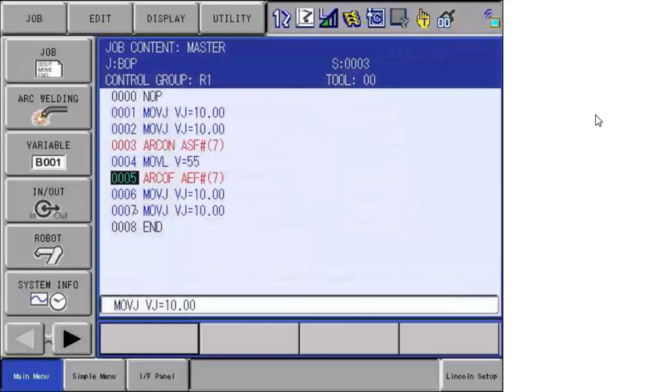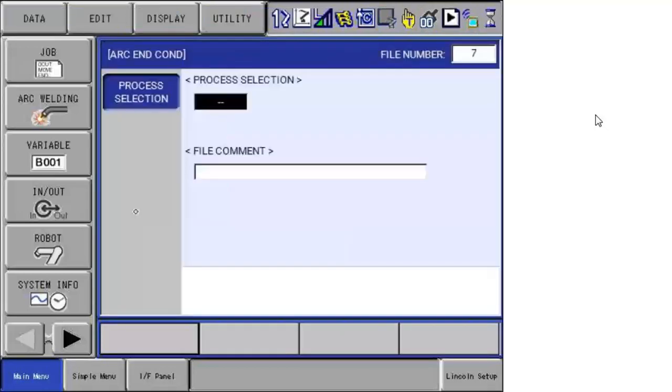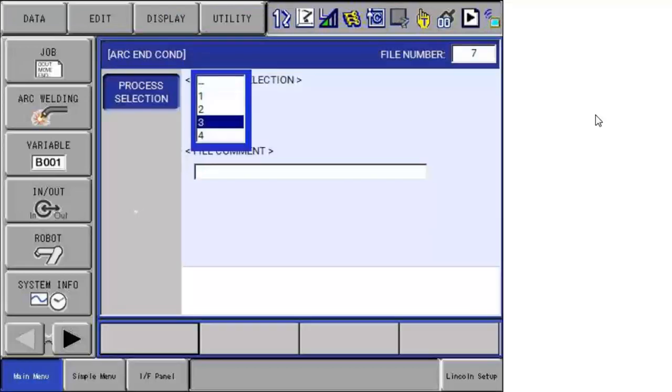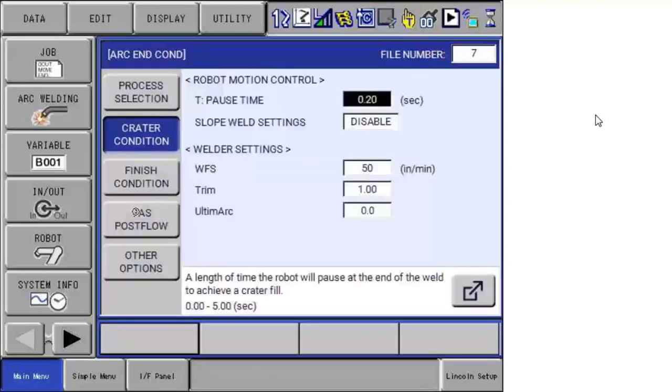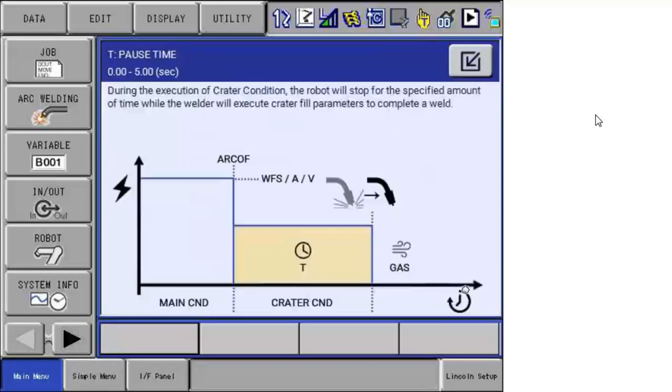Let's look at the arc off instruction. Arc off is similar. You specify a process. It can be different or the same. You specify that. It updates the settings. We have crater time, which lets you pause, typically with a reduced setting to fill the puddle or crater.